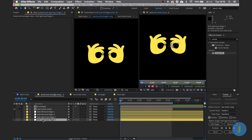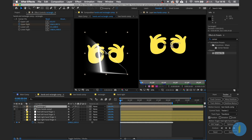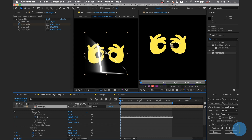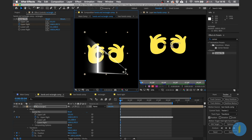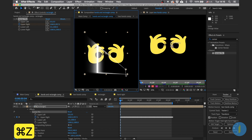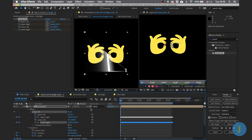Go to the null of this finger, copy all the keyframes. Make sure you're at the beginning of the animation. Choose the right corner of the rectangle and paste the keyframes there. Don't worry about the position.